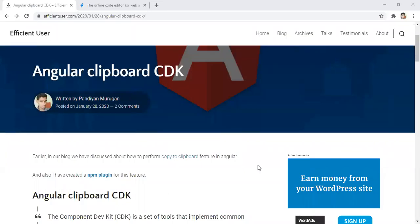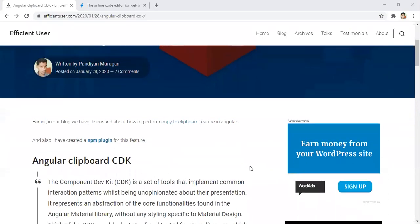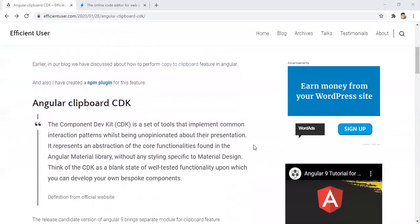Hello everyone. Today we are going to see about Angular Clipboard CDK. Basically, we are going to see how to create a feature like copy to the clipboard using the Angular packages called Angular Clipboard CDK.